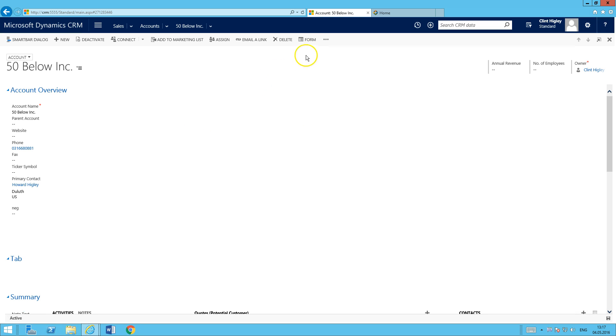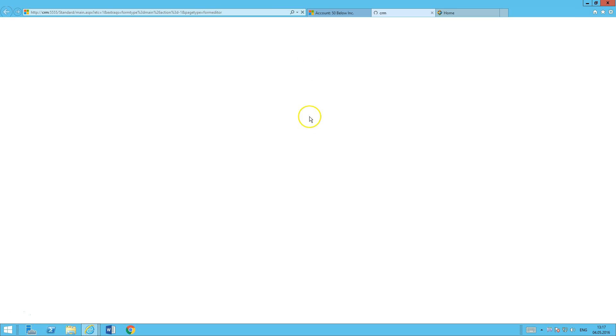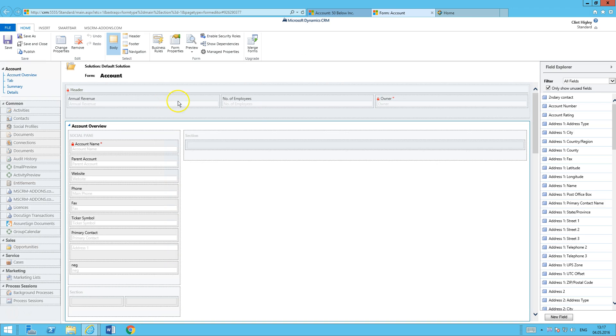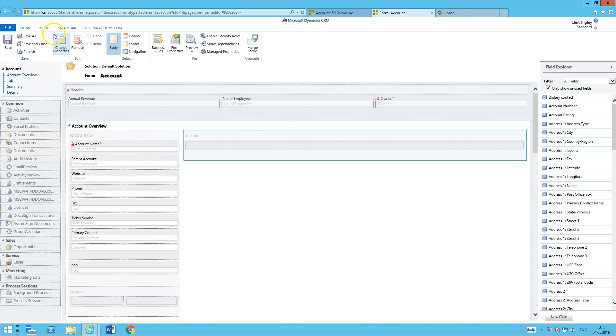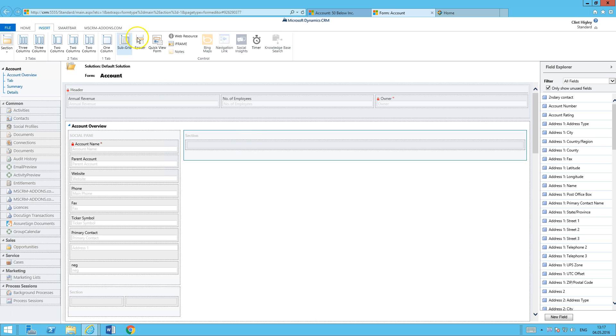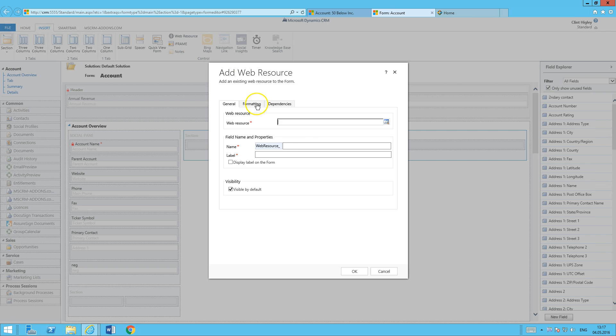The first thing I want to do is open up my form editor. Once that's open, I'm going to take this section that I've already prepared for Activity Tools here. Go ahead, select it, and insert a web resource.